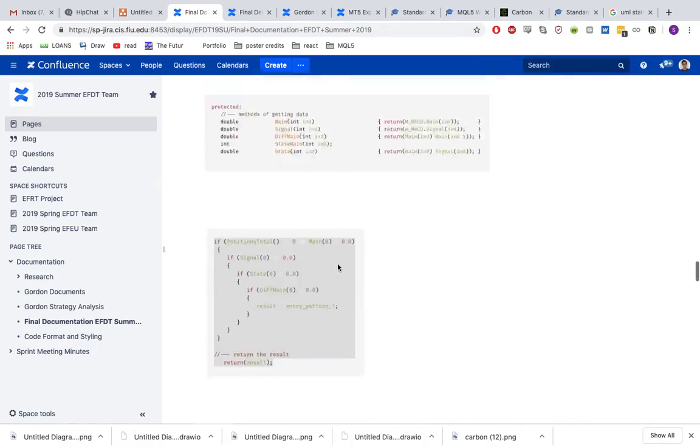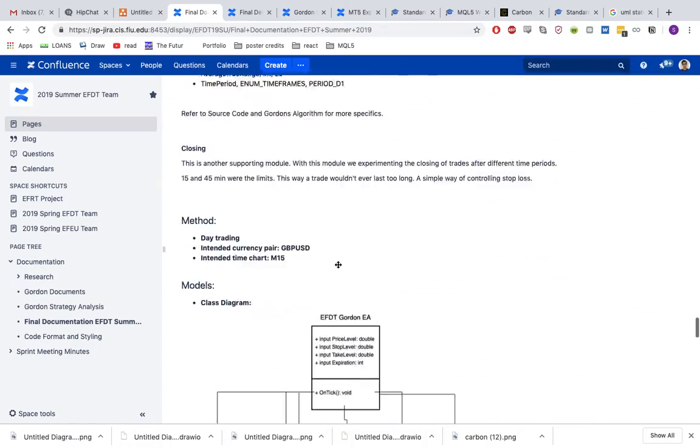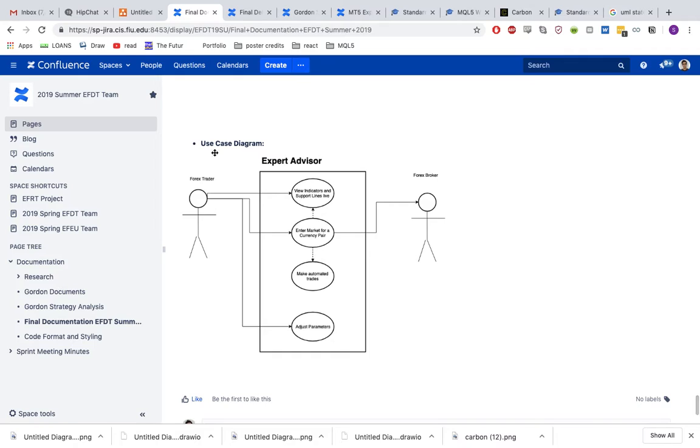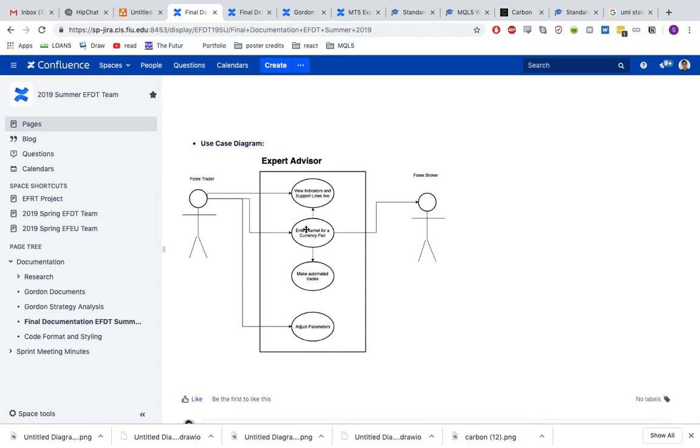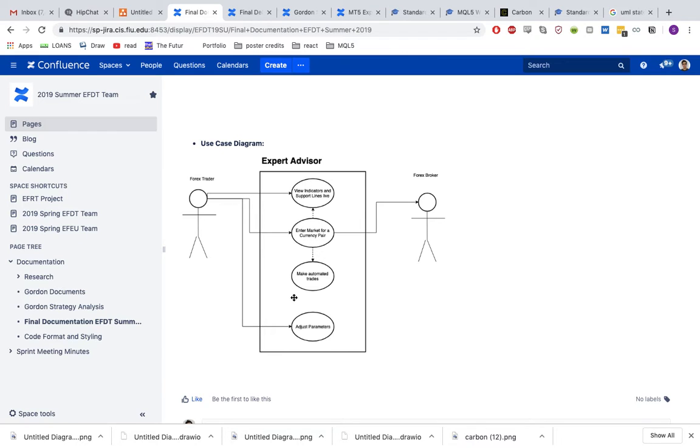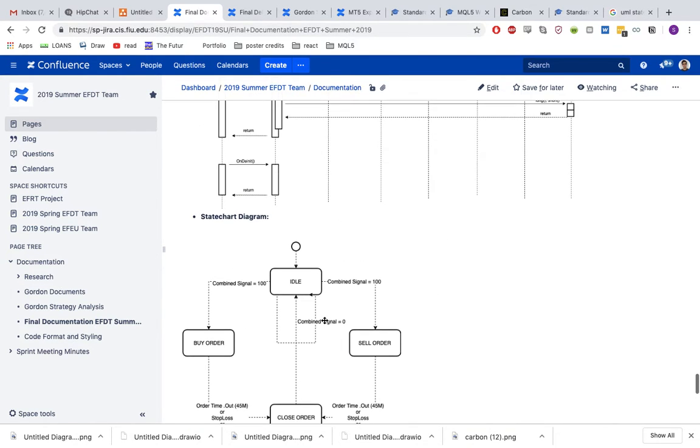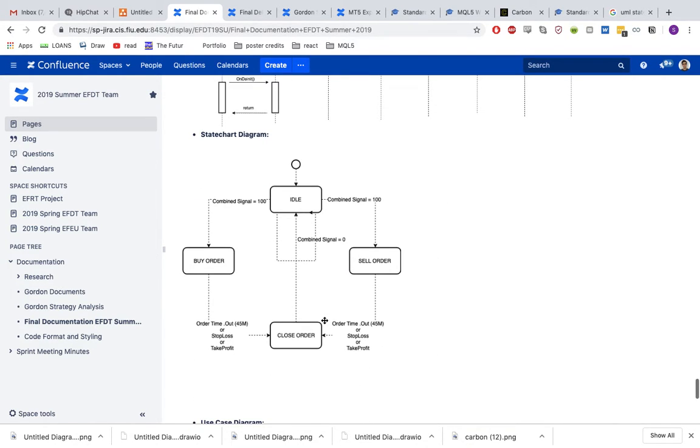So how did we go about making this? Over here we go to the bottom. This is a very general view of how the expert advisor works. You have a forex trader who wants to enter the market and he uses our expert advisor to generate trades automatically. He can view the indicators and the support lines live made from the expert advisor. He can enter the market and make automatic trades. He can also adjust the parameters of the expert advisor to have different results.